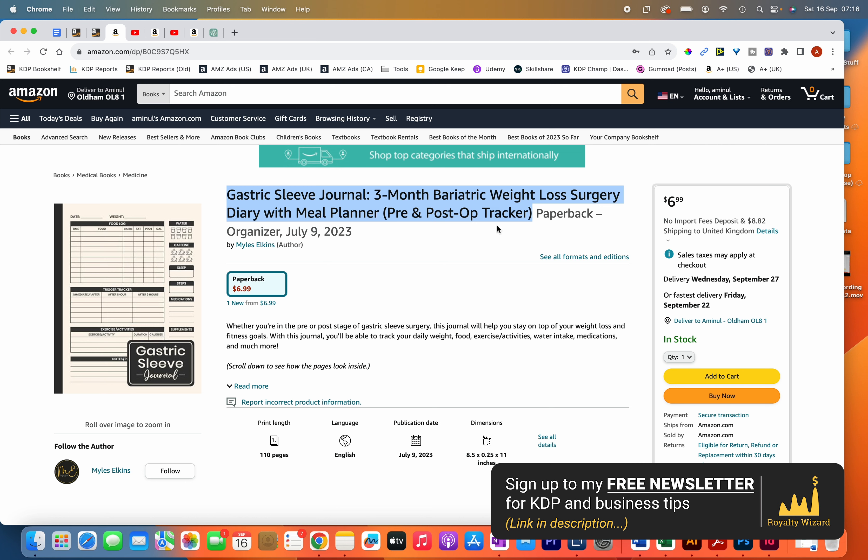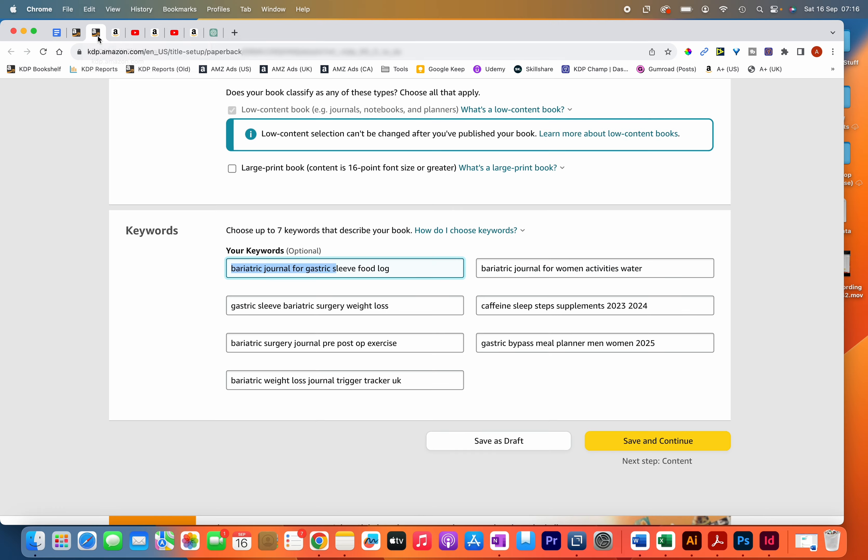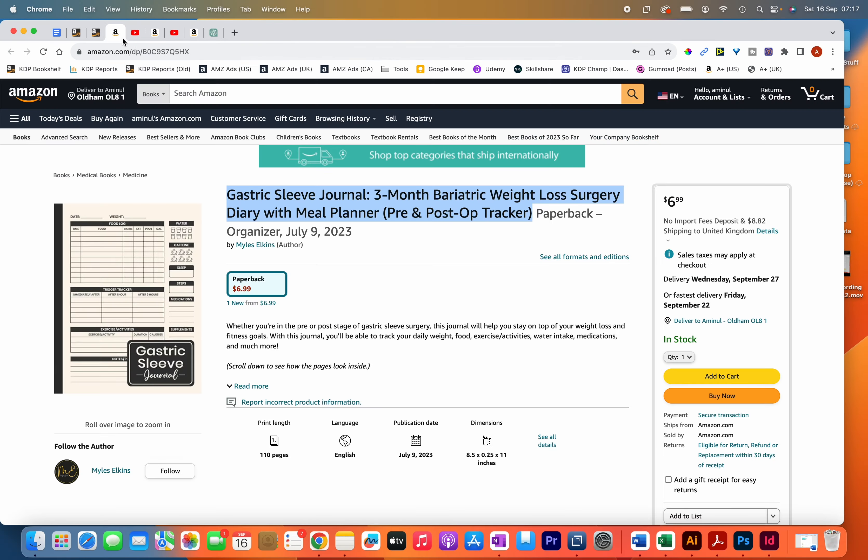Of course, you can't get all of the keywords inside your title and subtitle, so you do have to make use of the seven keyword boxes that are in the backend. As mentioned, you should prioritize your title and subtitle because they hold the most weight and Amazon gives priority to the keywords that are there.